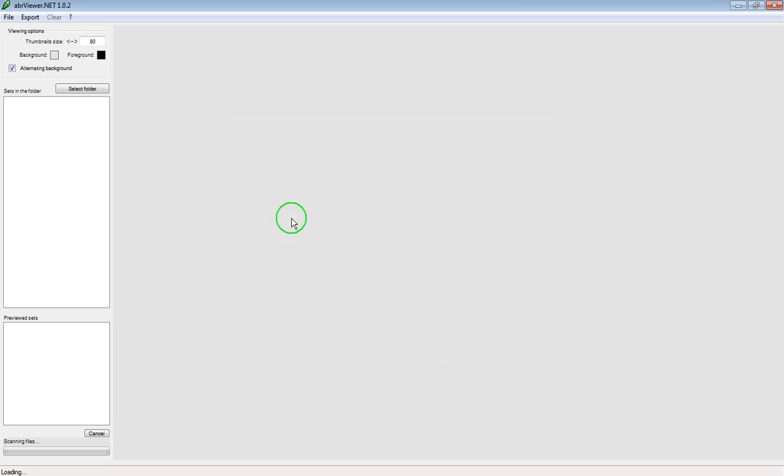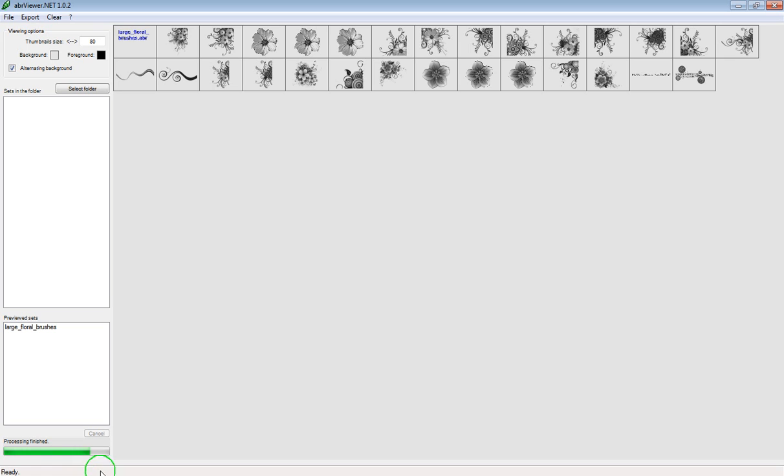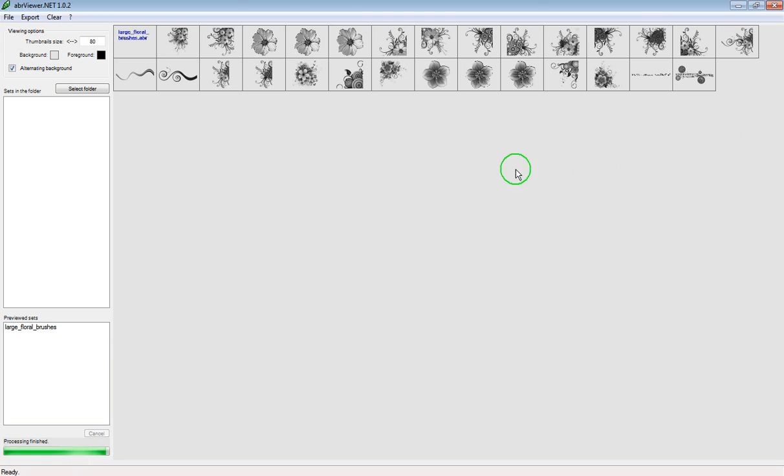And then you just have to wait a little while. Now if you look at the bottom of the screen you can see that it says it is scanning the files and you can see that it's now loading them up. These are all of the brushes that are inside of that ABR file.